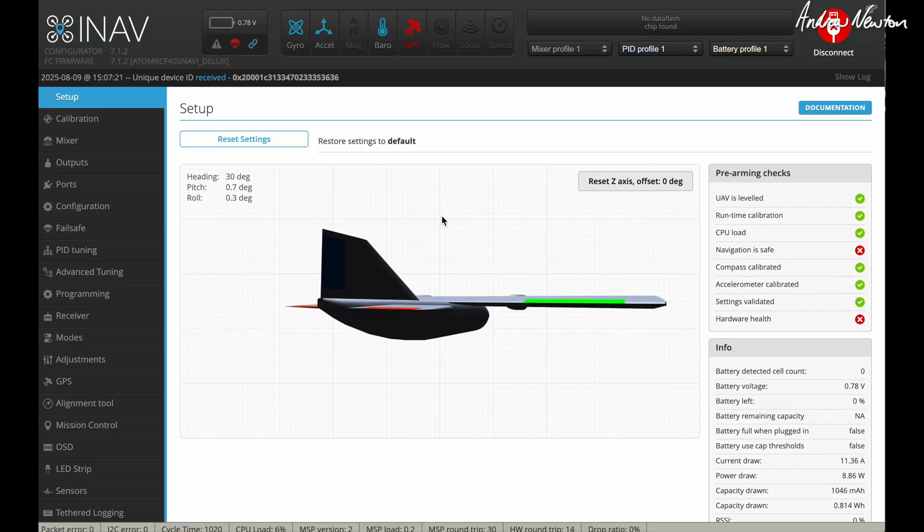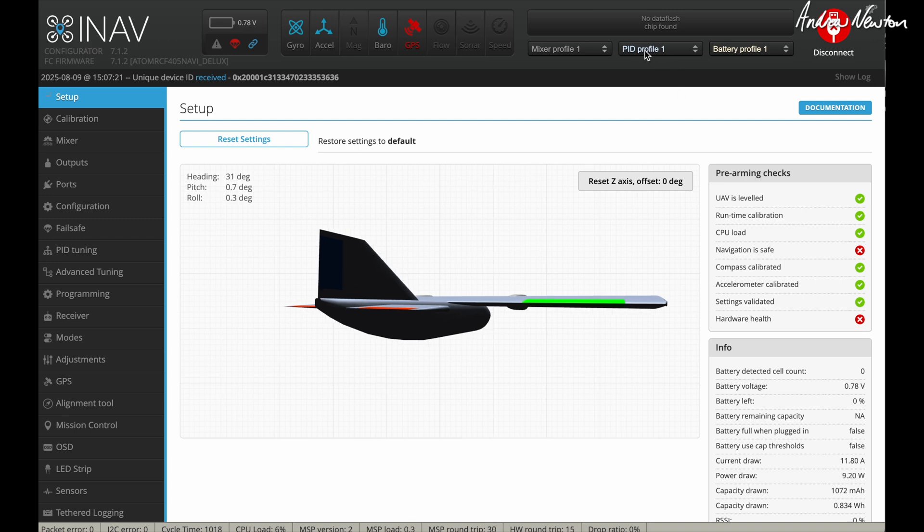Now setting up in INAV. This is INAV 7. I haven't done it with INAV 8 yet. I don't think there's much difference other than I think the PID profile is called control profile in INAV 8.